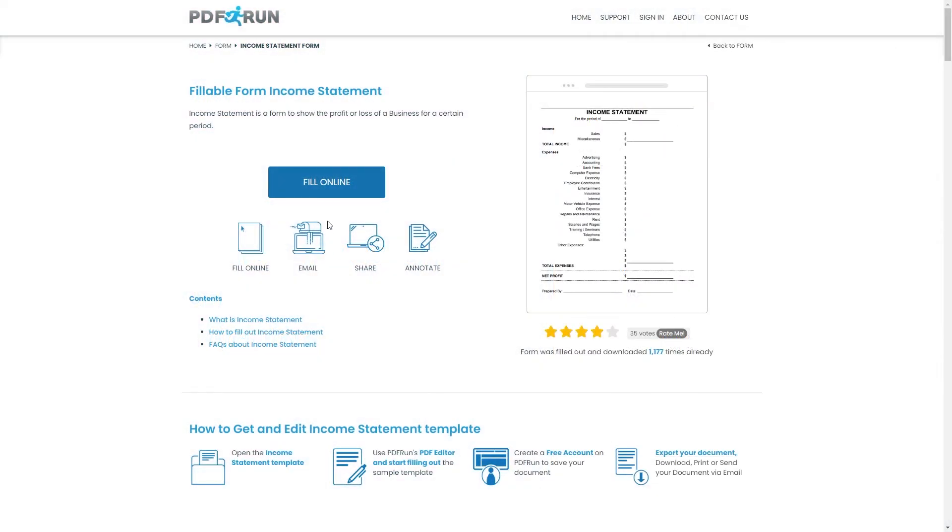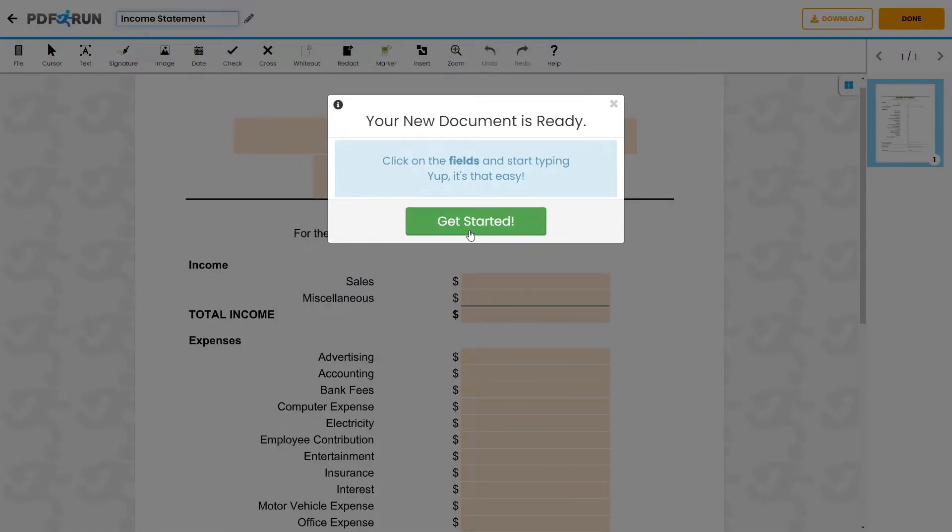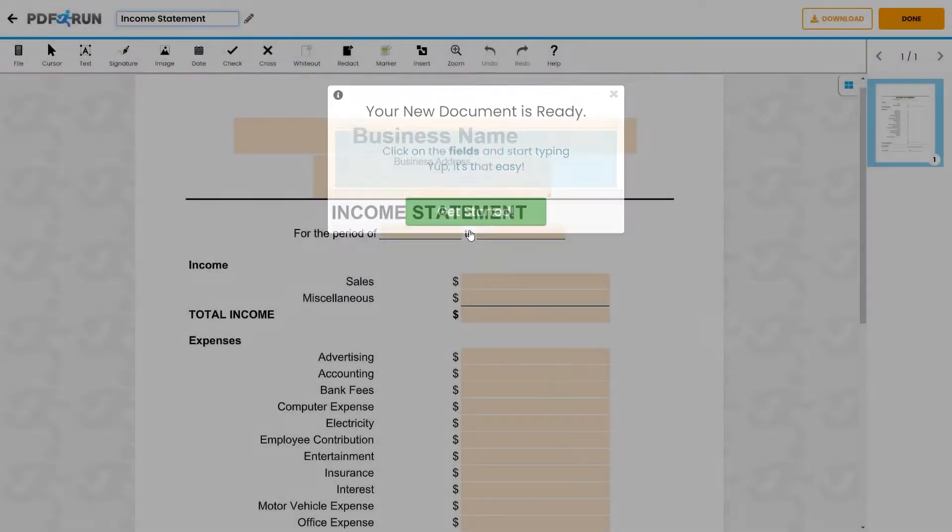To begin filling out this document, click on the Fill Online button. This will redirect you to PDF Run's online editor.